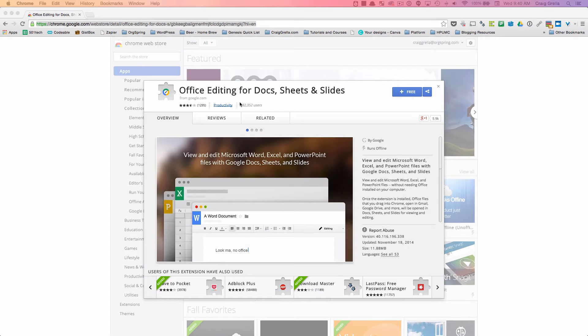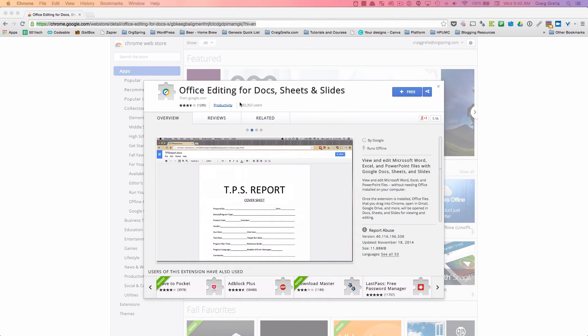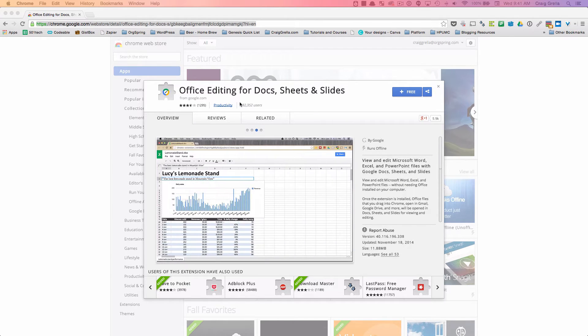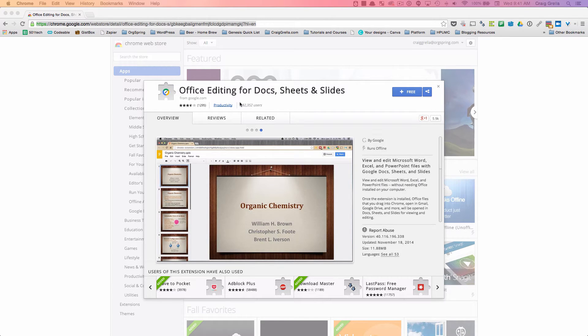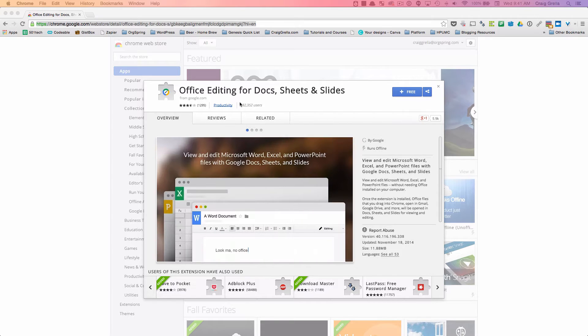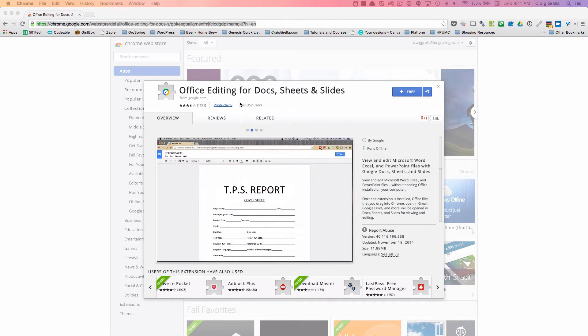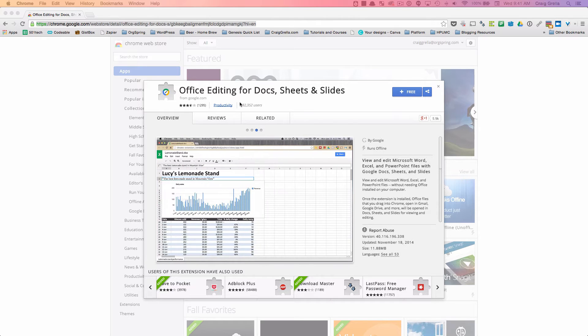But now what we're going to talk about in this video and what the post discusses is the new extension called Office Editing for Docs, Sheets and Slides. The thing that's really cool about this is this extension allows you to upload your Microsoft Office document files, Excel files, and PowerPoint slides directly into Google and then edit them directly in the original format. You do not need to convert these Microsoft documents into Google format.